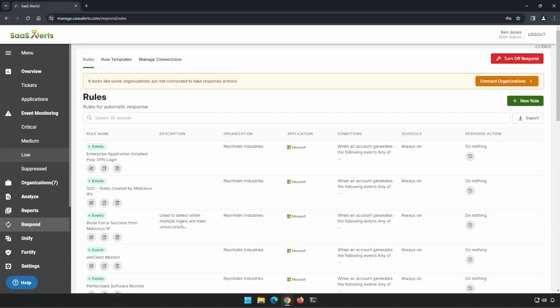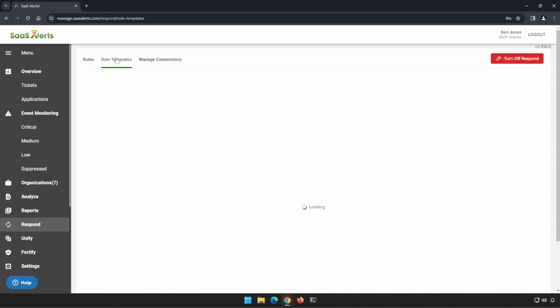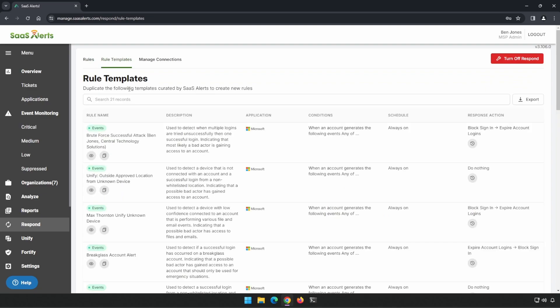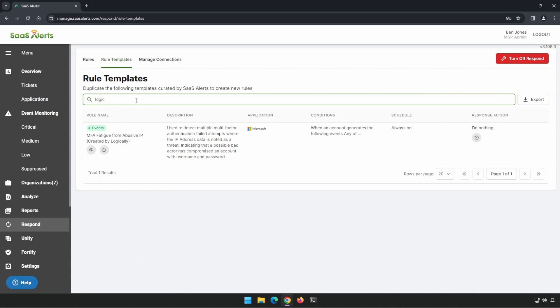Once you sign into the platform, we're going to head to respond and then rule templates, and we're going to do a search for logic. This will bring up our MFA fatigue from abusive IP rule.